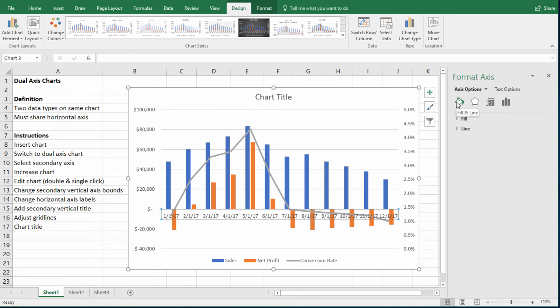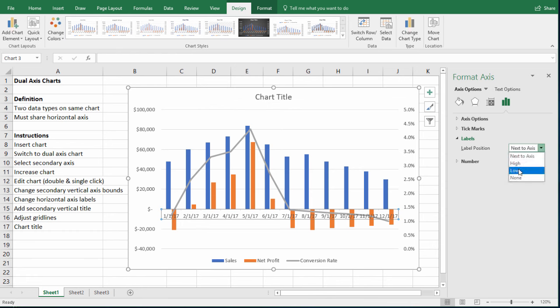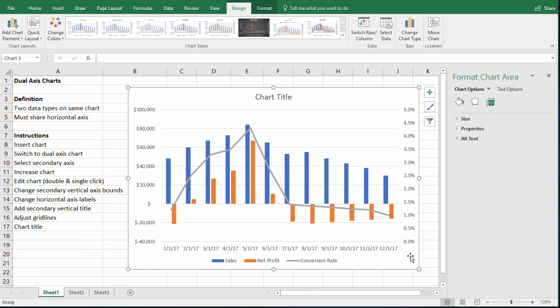And then we have this sub menu, we have fill in line, effects, size and properties, and axis options. I want to edit the axis. So I'll click here. And then if you look through, you can see labels. Well, our labels are in the wrong place. So label position, right now it's next to the axis, but we want to put them down low. Okay, so now if we sort of click back to the chart, now we can see that this looks much better.